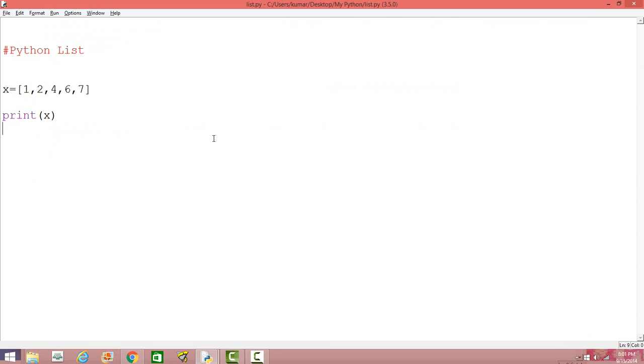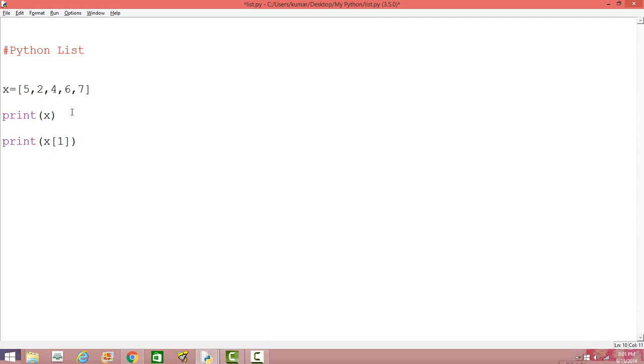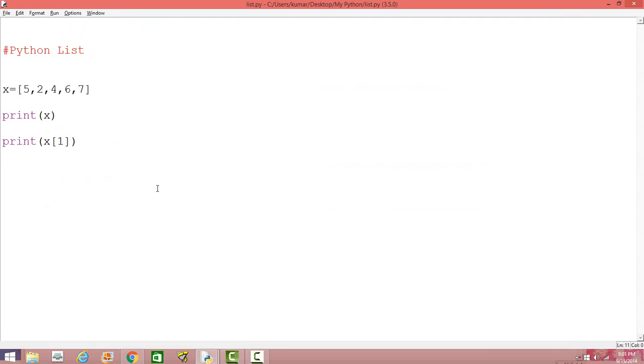We can actually index it. That means we can actually print the first number, second number or any one of the number or a couple of these numbers by indexing it. So how do we do that? We can print the first element. Let's say we want to print the first element. So it could be x and within bracket first. That means one is the index in this case. So don't confuse this one with this. We just change this number. Maybe that's better. So the first element here in this case is 5. So we're trying to print the first element.